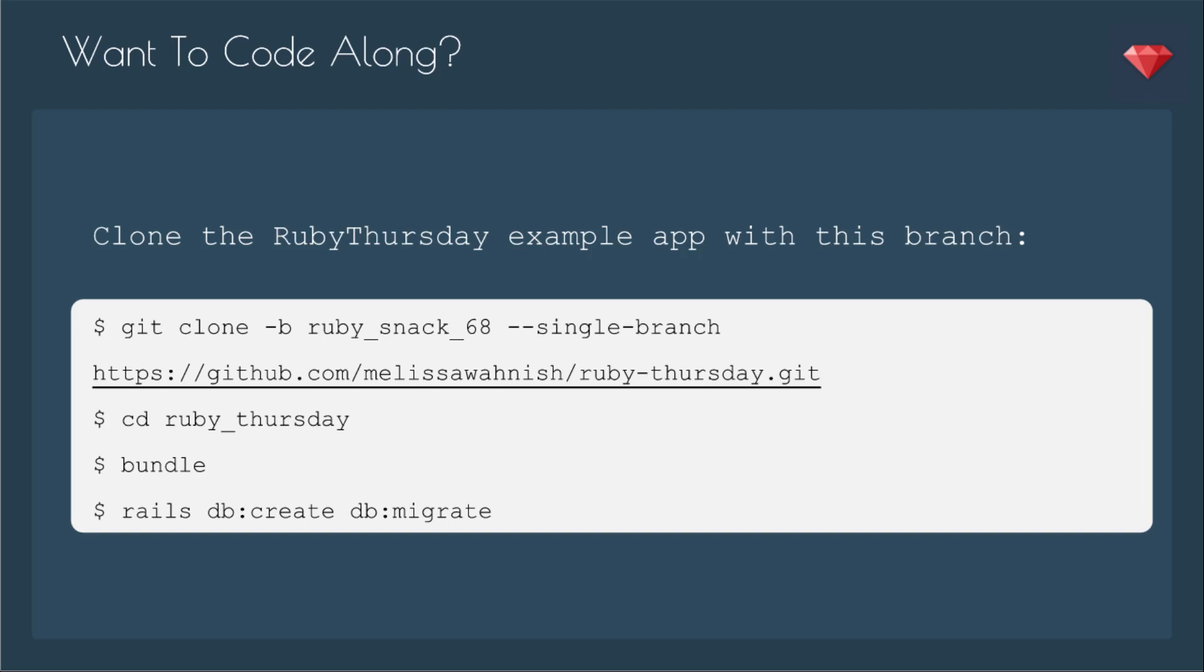If you'd like to code along, you can clone the Ruby Thursday example app with this branch. That's our previous Ruby Snack, Ruby Snack number 68. We're not dealing with the app code in this episode, but if you wanted to clone the app to deploy it to a server and then test out a Cron job, you could do that.